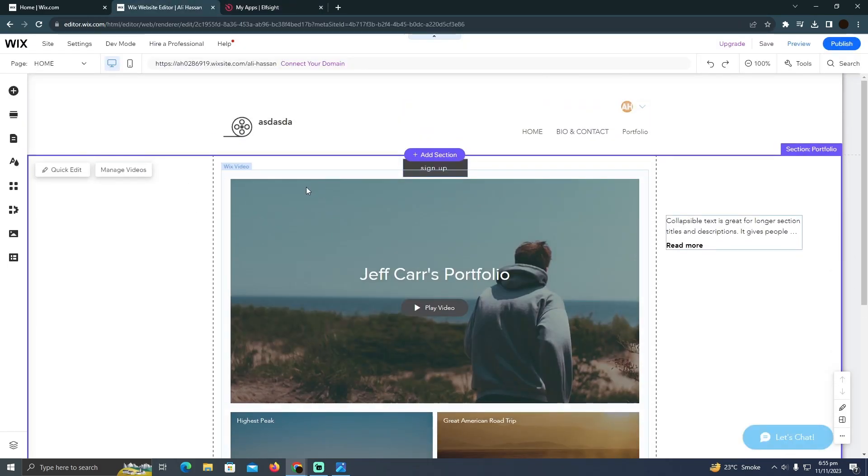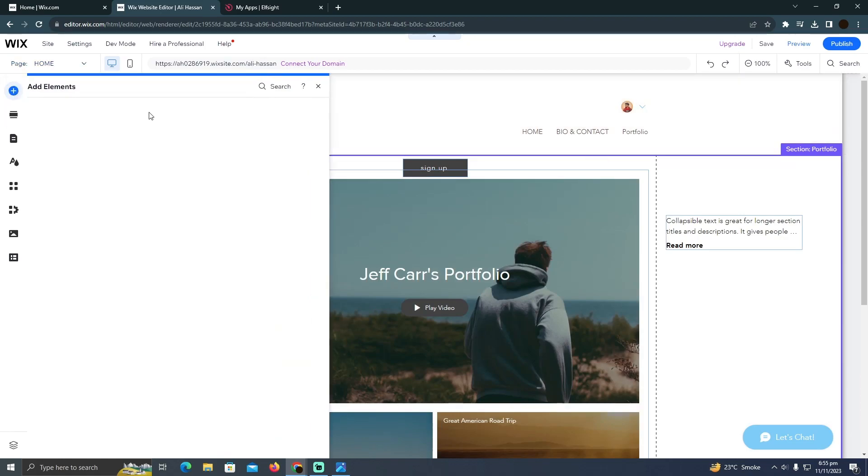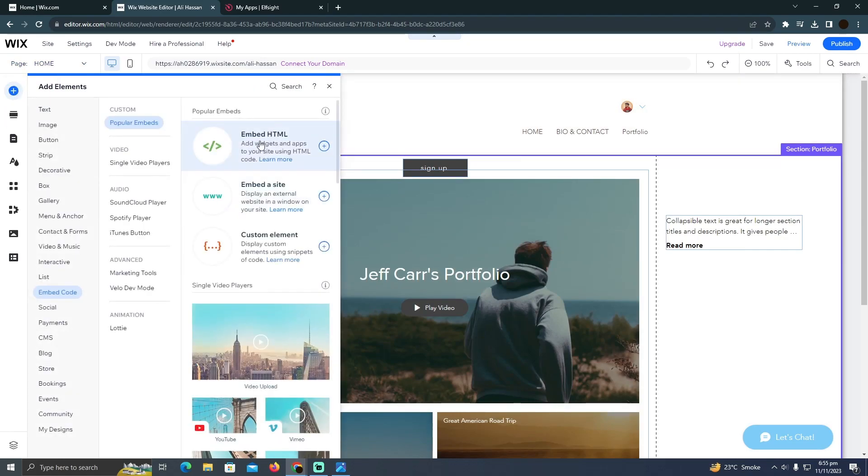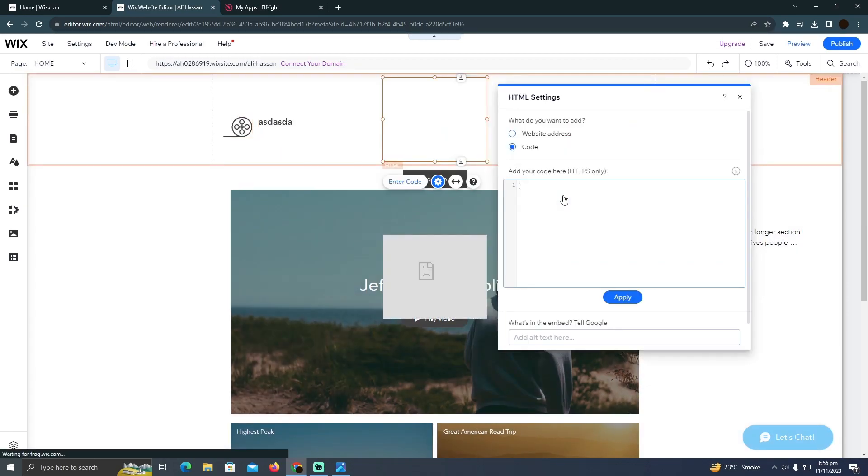I'm going to click on add element, then click on embed HTML. After going to the embed code section, I'm going to click here.